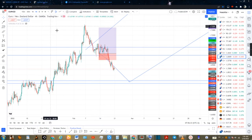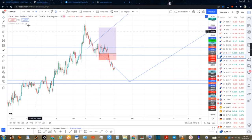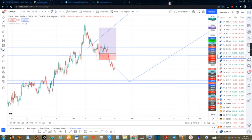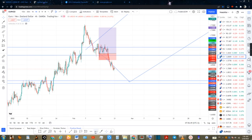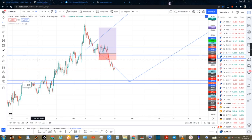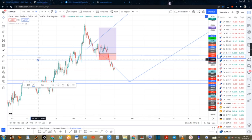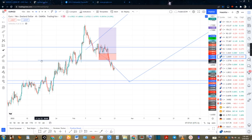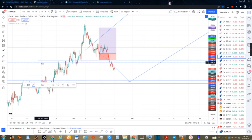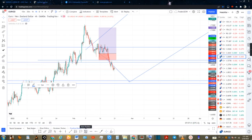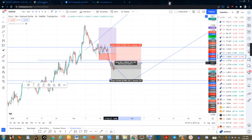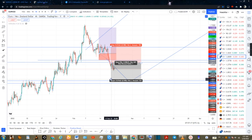Look at this — I got stopped out. When I got stopped out, I should have looked for something like this but I missed the trade. The trade I'm talking about is right around this level. There's an entry to the downside — you can see it broke and retested to the downside.